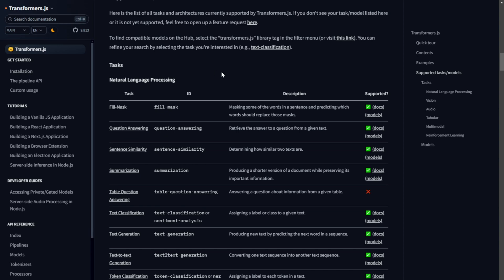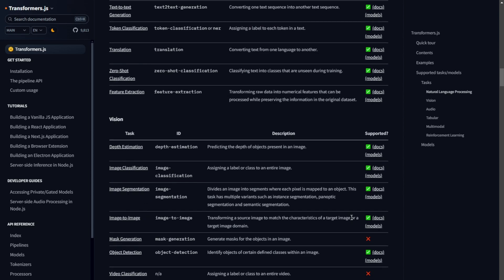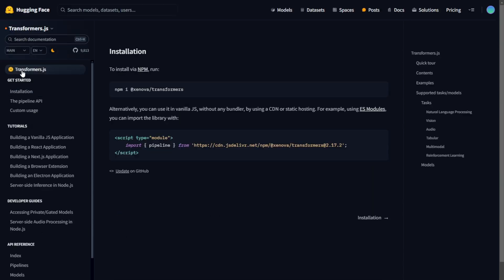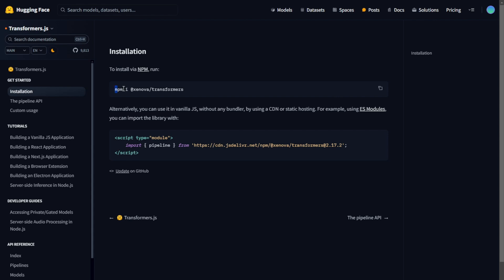Whether you're working with text, images, audio, or a combination of these, Transformers.js provides the tools you need to create advanced, intelligent applications right in your browser. This makes it an incredibly powerful tool for developers and businesses looking to leverage AI. Next, we'll delve into how Transformers.js works under the hood and see some real-world examples of its implementation.